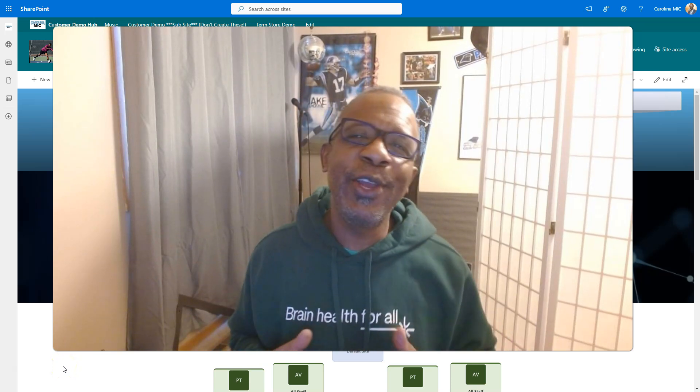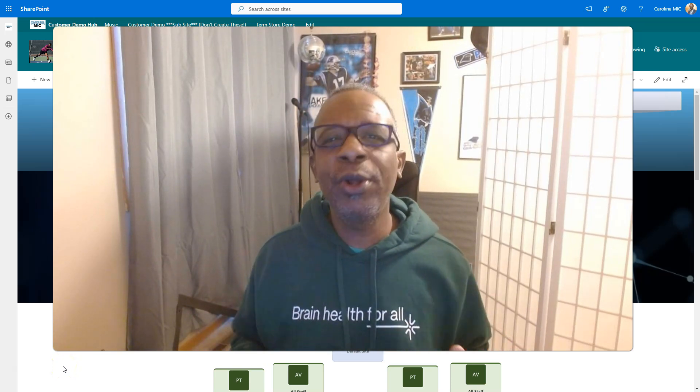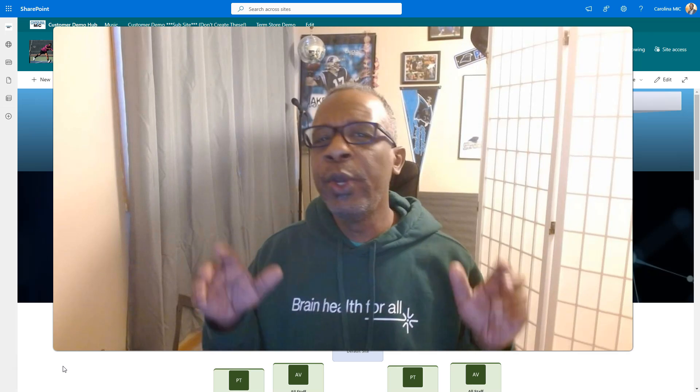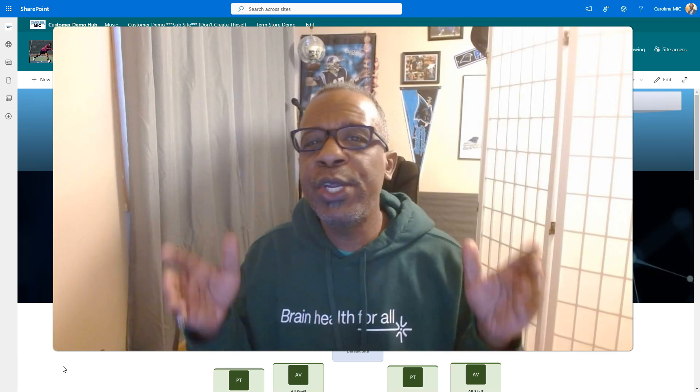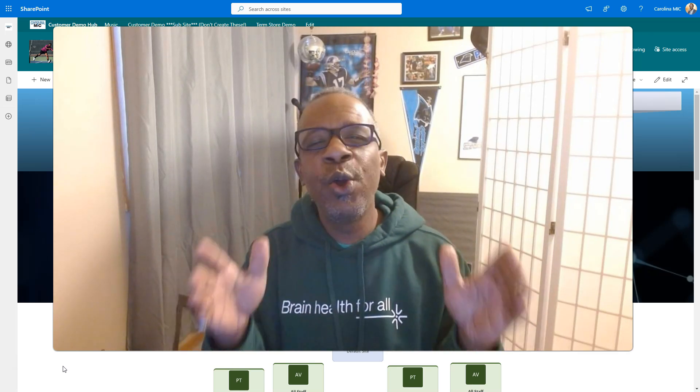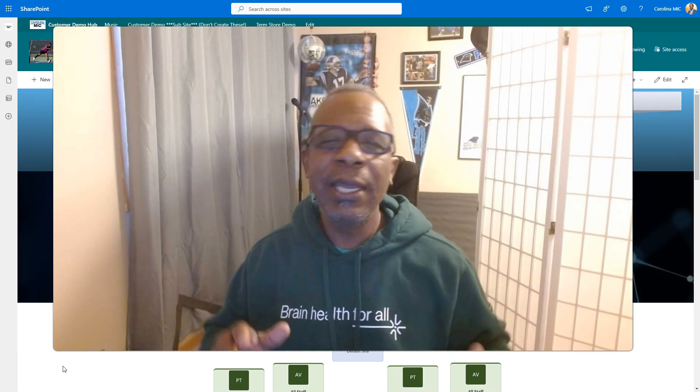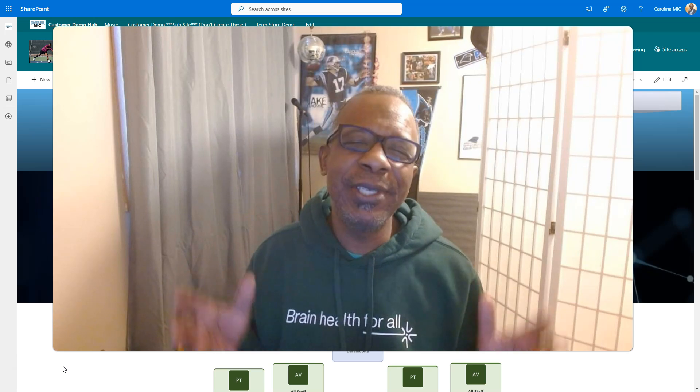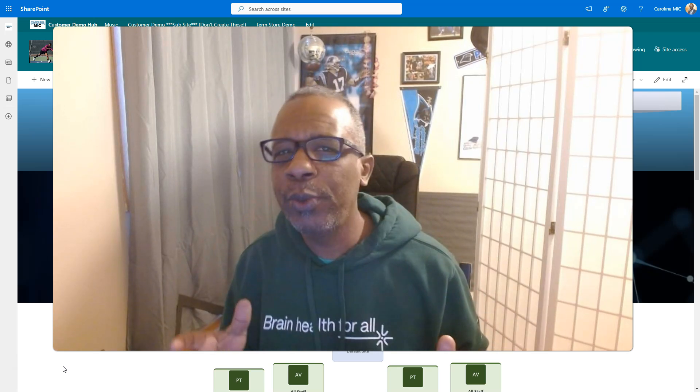What's up everybody this is Carolina Mike your host for SharePoint in 60 seconds where you get the information you need right up front and if you want more stick around for a step-by-step walkthrough.